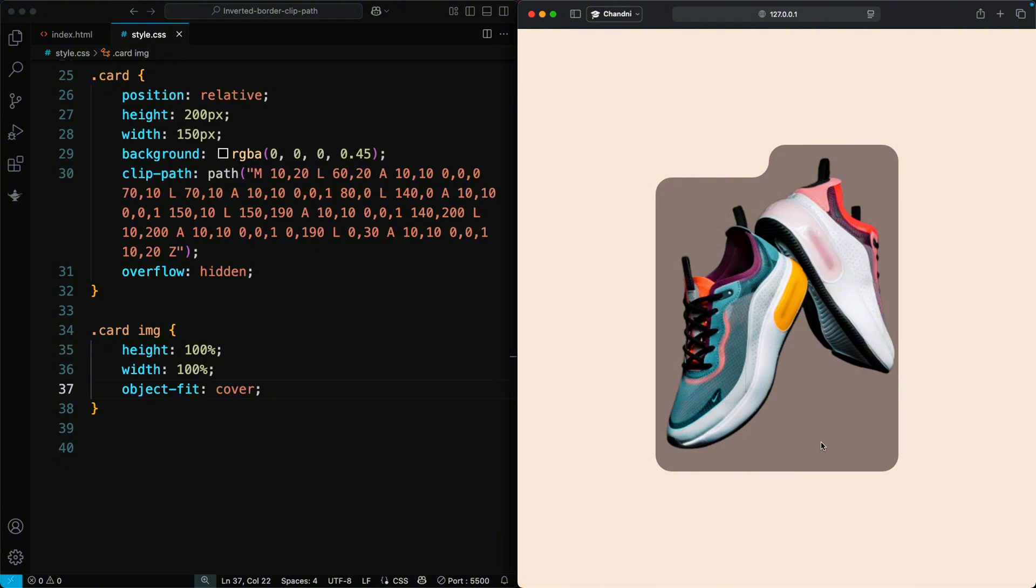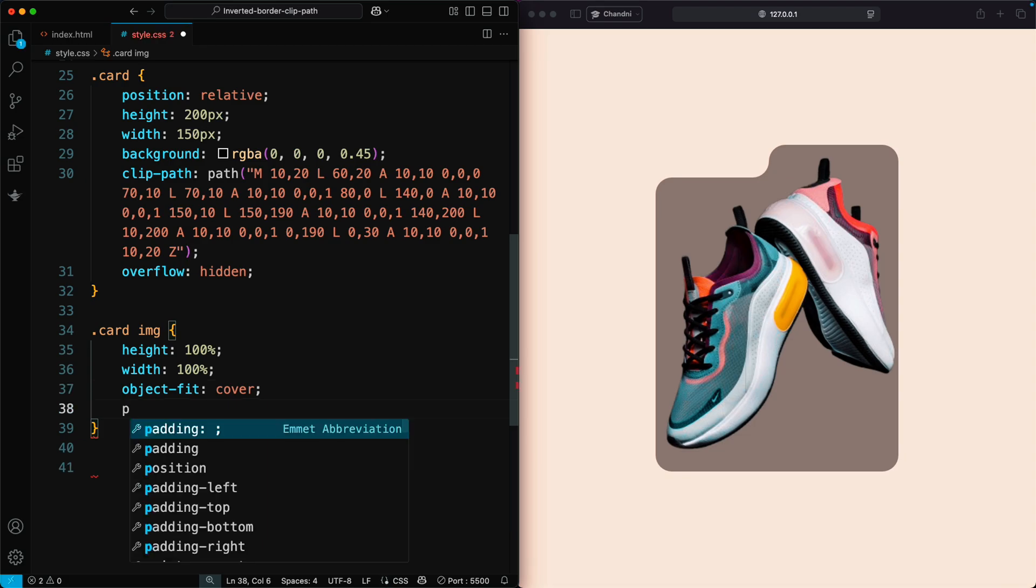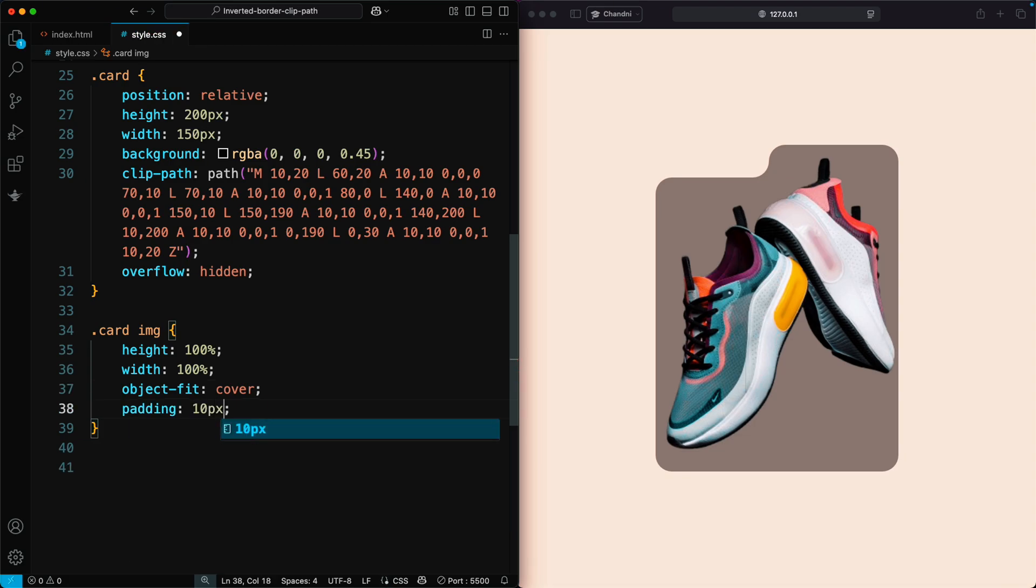Now the image fits seamlessly inside the shape. To add some space within the card, apply a padding of 10 pixels.